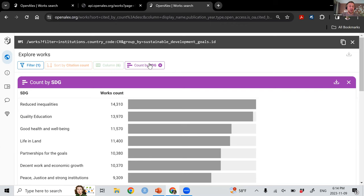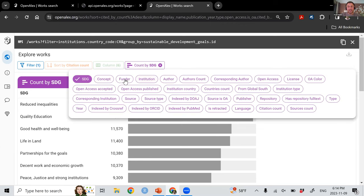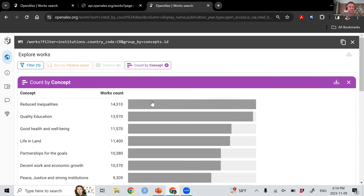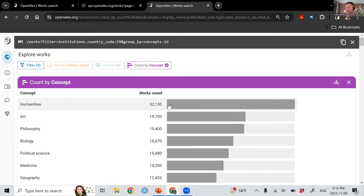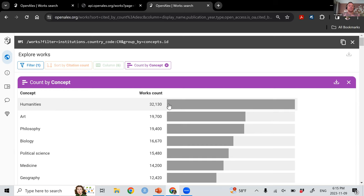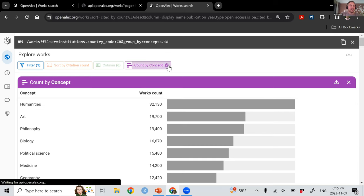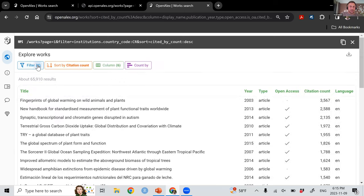That's a really simple example. You could also do concepts. So maybe you don't care about the SDG, but you want something more close to the subject area. So I switched there to concept and you can see now humanities, art, philosophy. So that's a very simple analysis, looking at a country and their contributions.